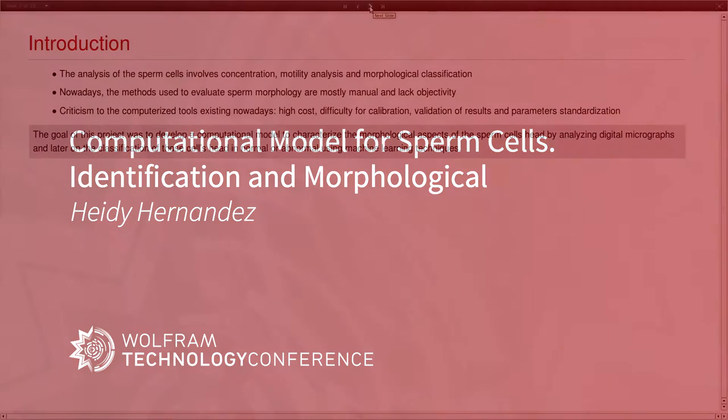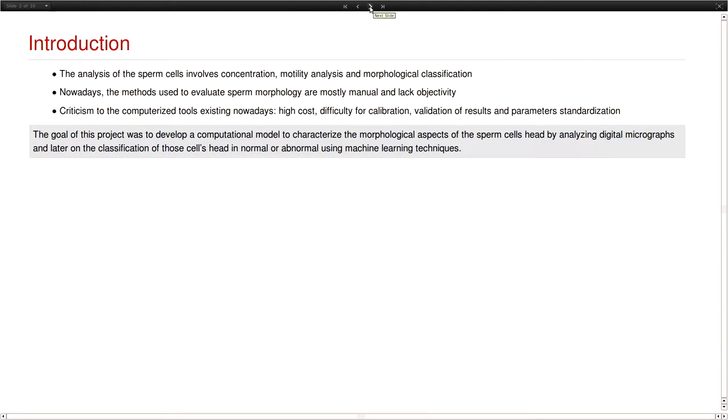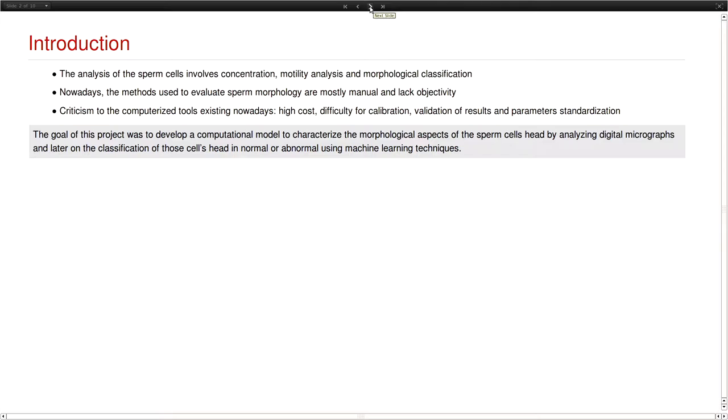First of all, the analysis of the sperm cells involves concentration, motility analysis, and morphological classification. There is also a macroscopical analysis that's made to the samples. But in terms of the microscopical analysis this is what usually is done. Nowadays, the methods used to evaluate sperm morphology are mostly manual and lack objectivity.